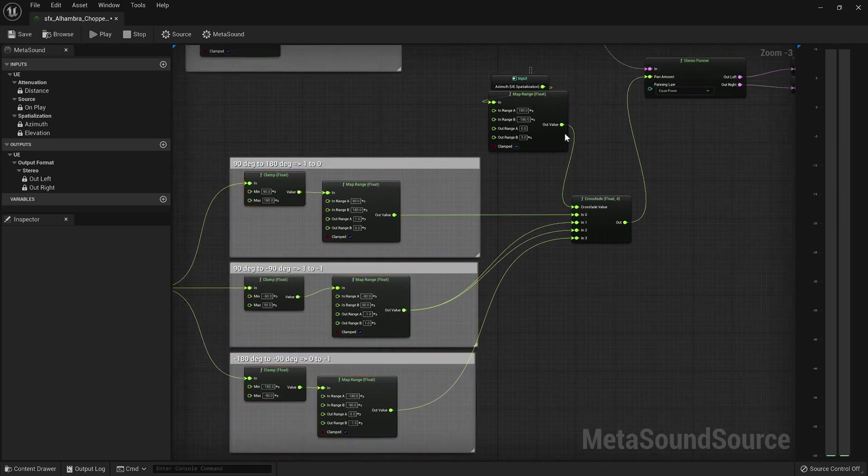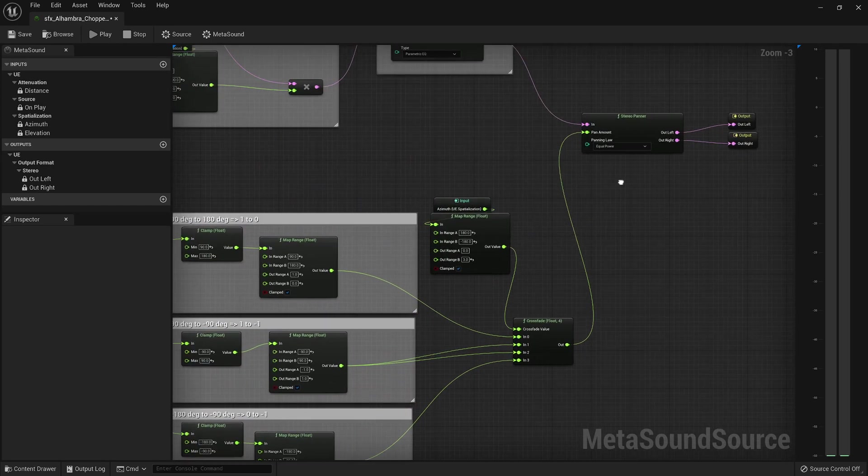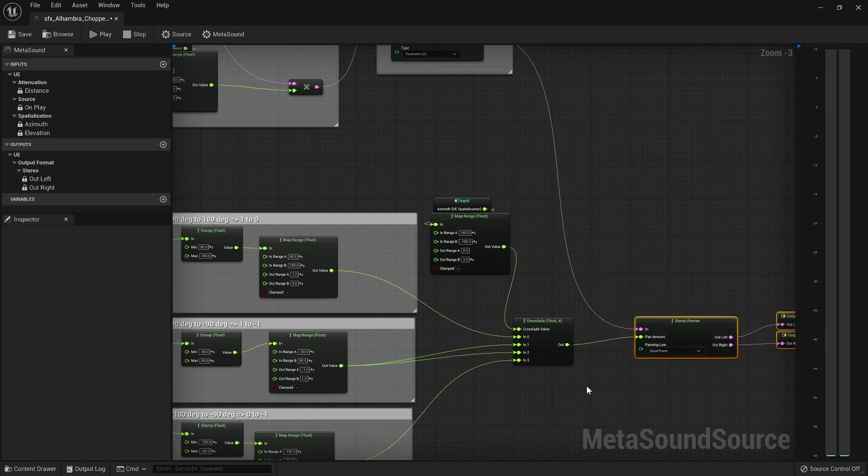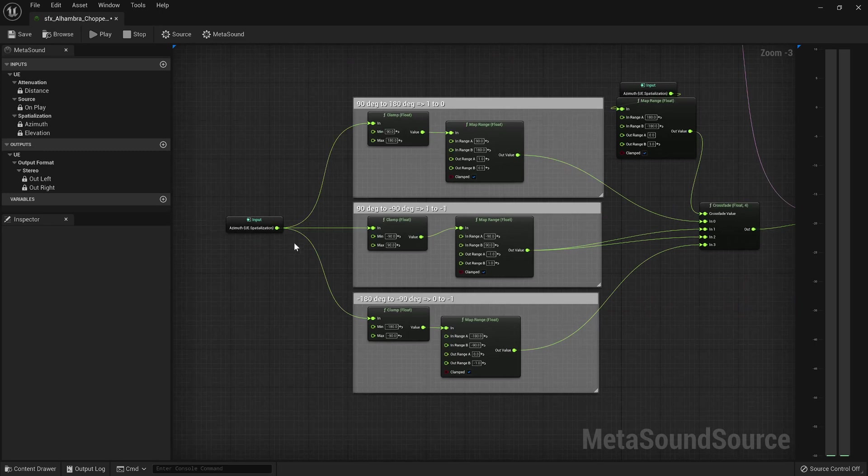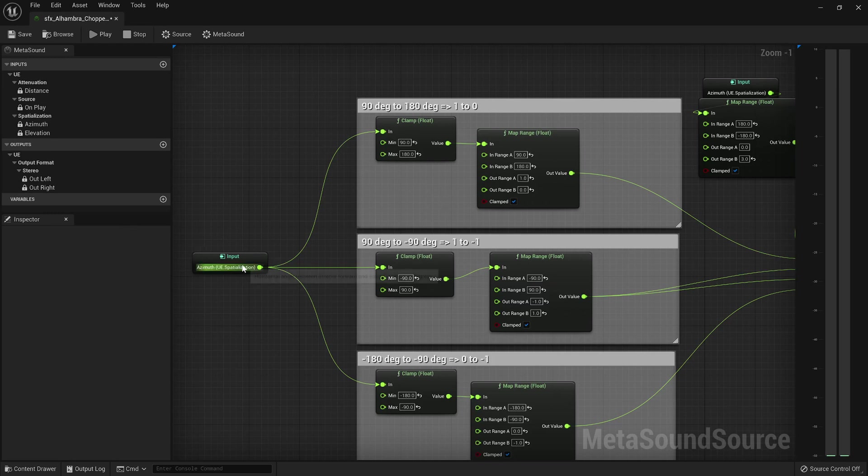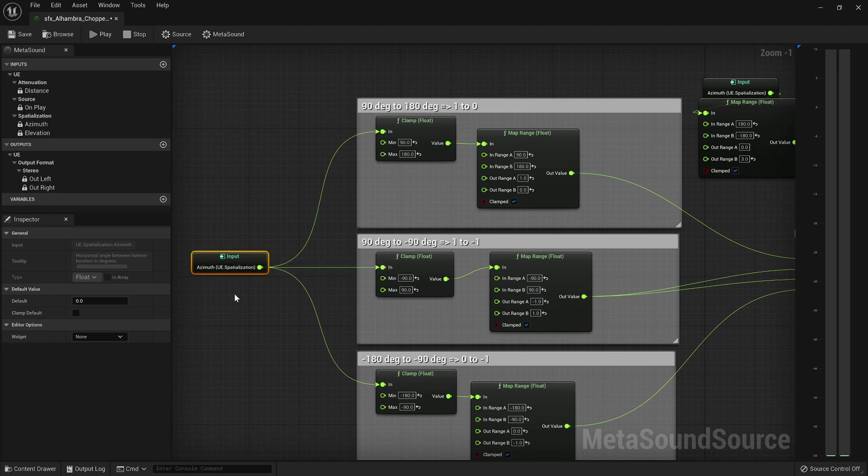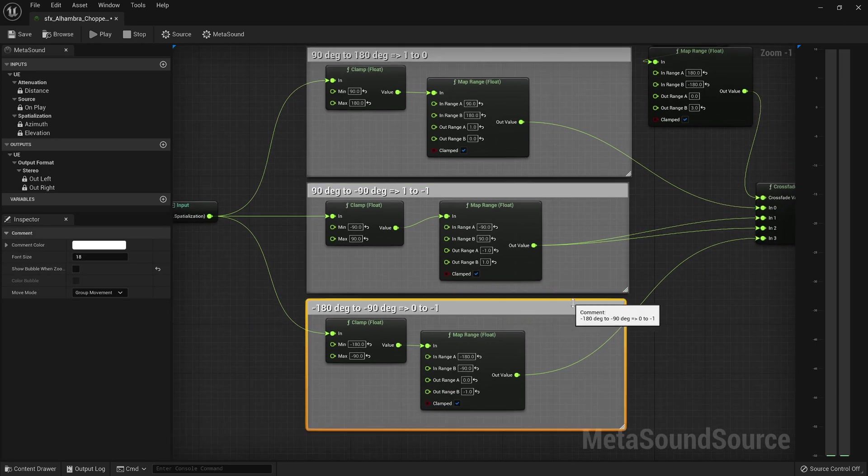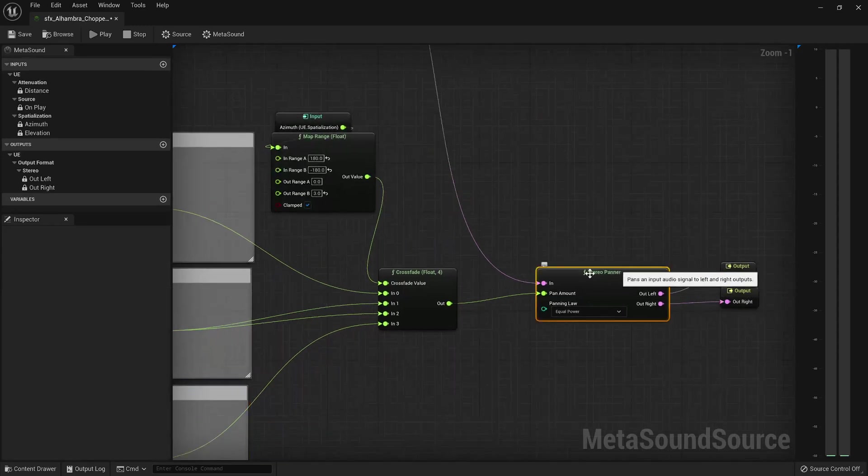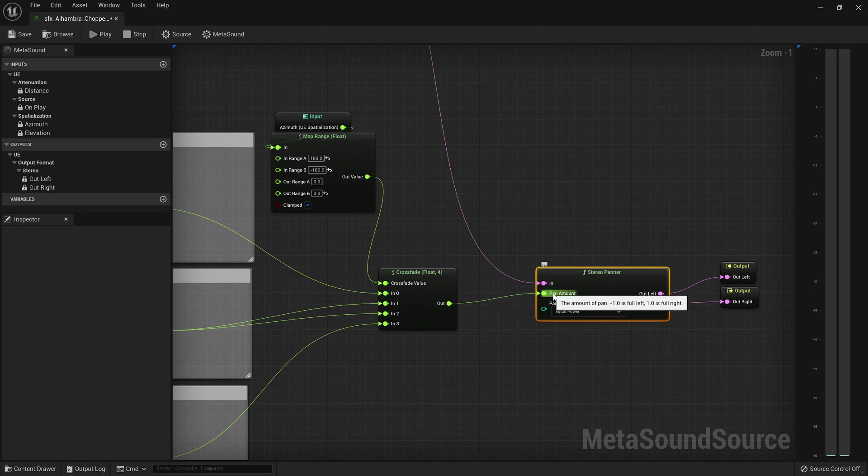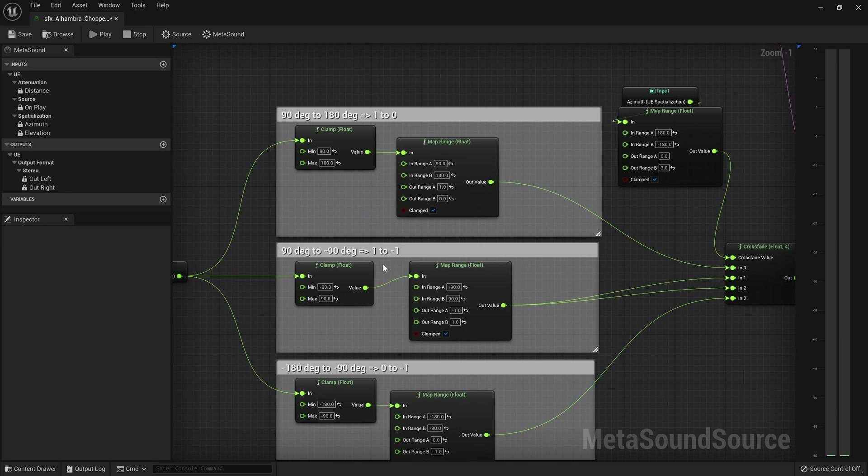This is basically the panning algorithm. All I'm doing here is, because this spits out 180 degrees to negative 180 degrees and zero is the forward, what I ended up doing is I split it out into three parts. Because I needed, because the stereo panner needed one to negative one. So you can see here it says negative one is full left, one is full right. And so I had to convert these degrees into basically four quadrants where the values would sort of cycle around.